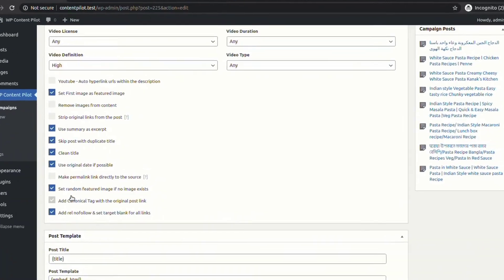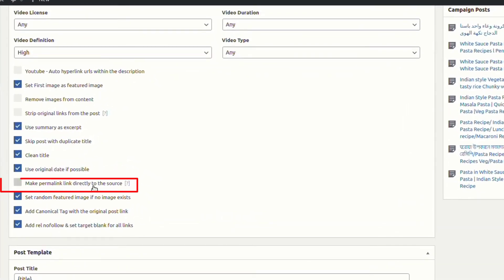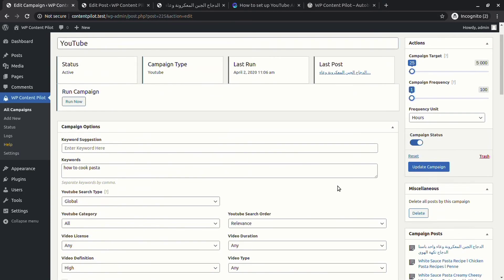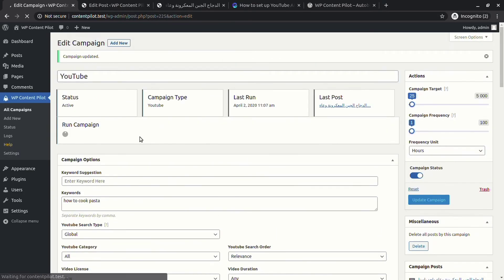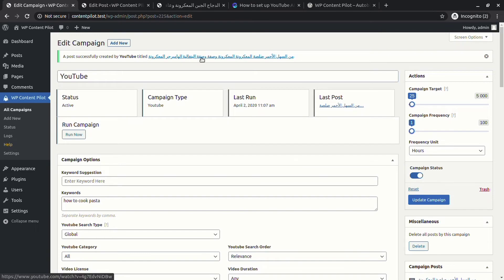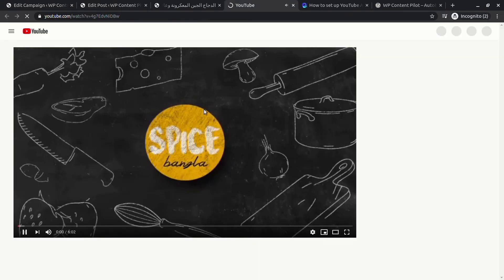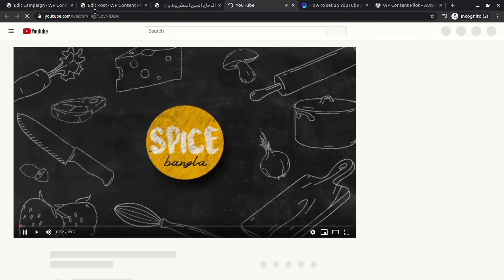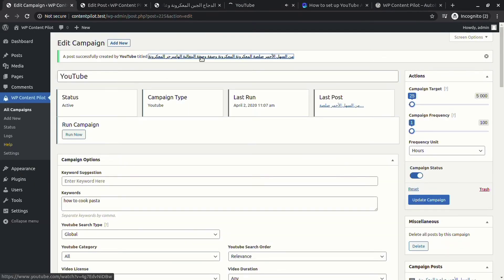You can also set the permalink to the source site. Set, make the permalink to the source site. Here you can see a post with Arabic title. This post is taking us directly to the source site.